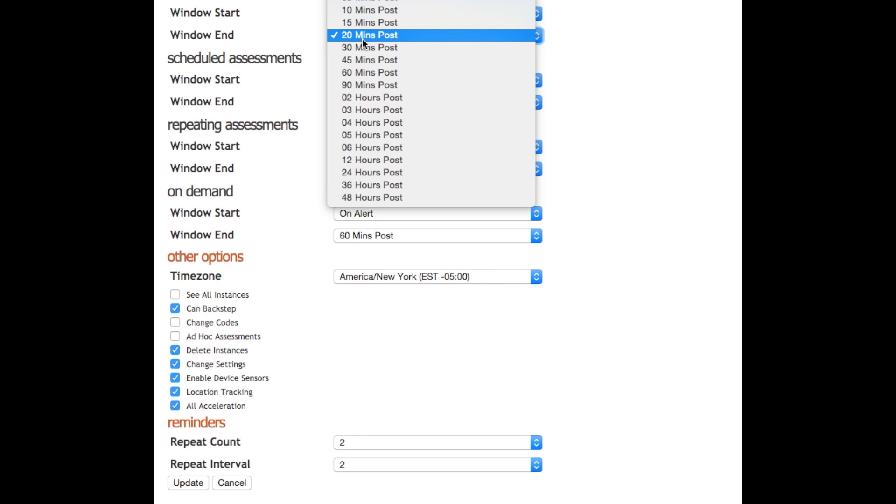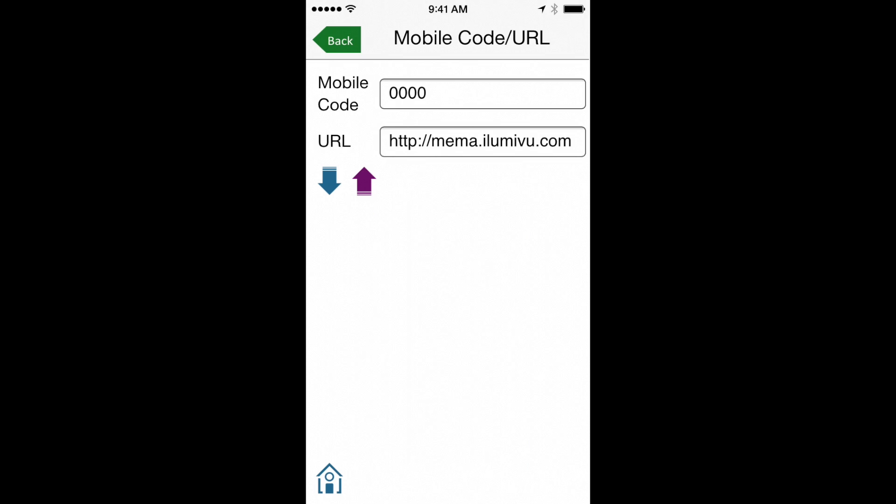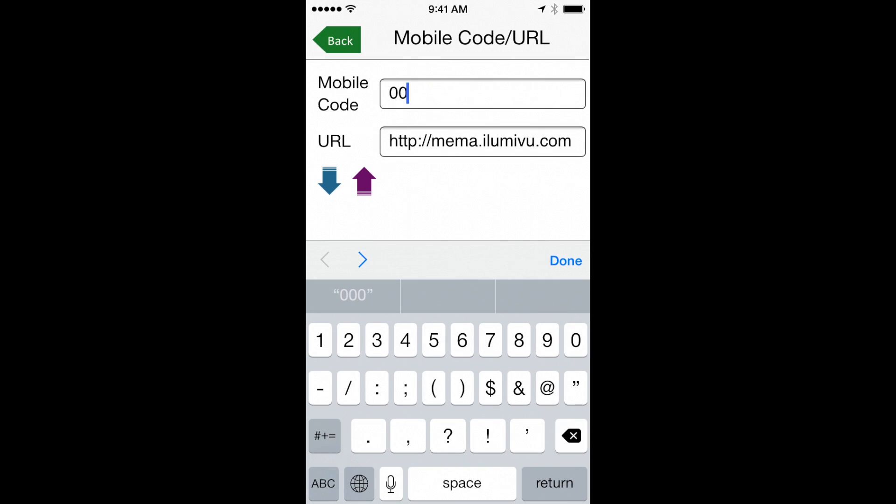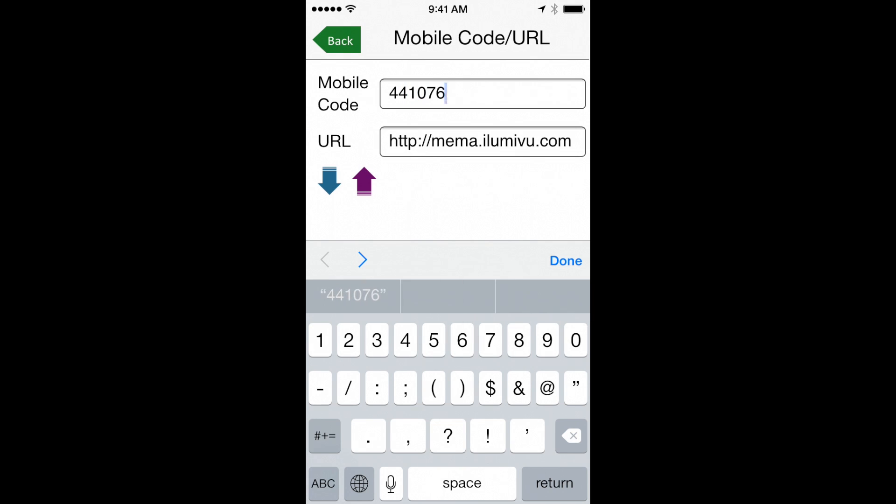MIMA creates a unique mobile code for each of your participants or patients, which means you don't need to enter any personally identifying information. You give them the mobile code and they plug it into their app.